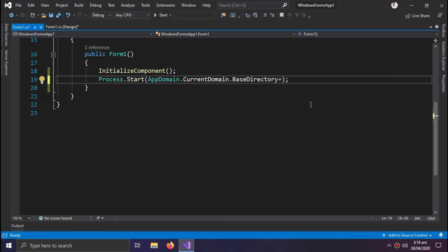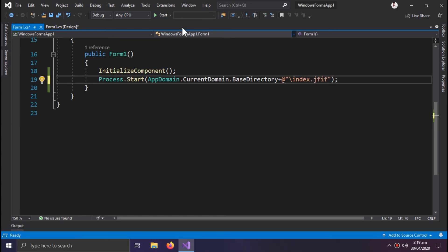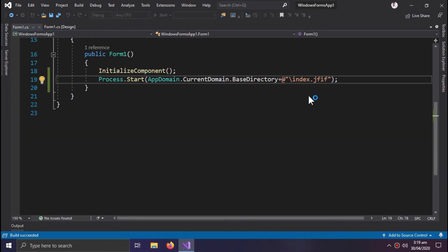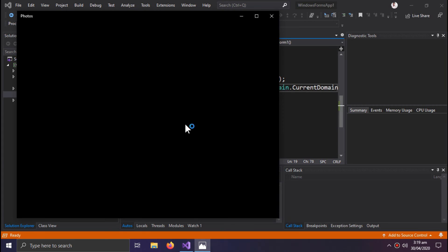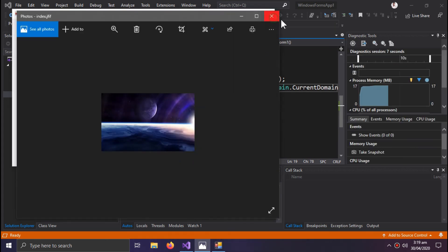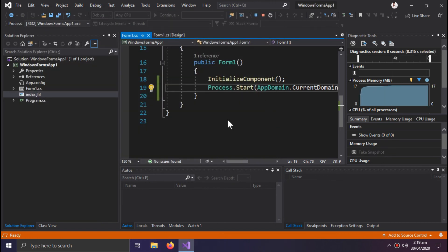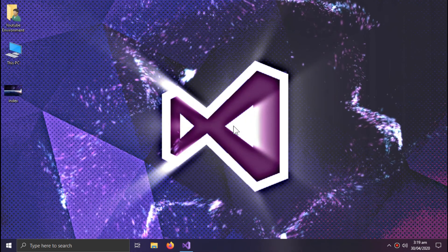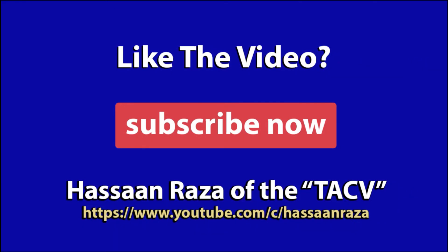We can also open the image directly — and this is how we confirm it has been copied to the output location successfully. That's all for the video. If you liked it, give it a thumbs up and subscribe to the channel. See you next time!